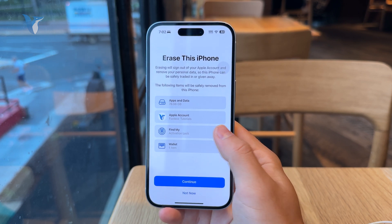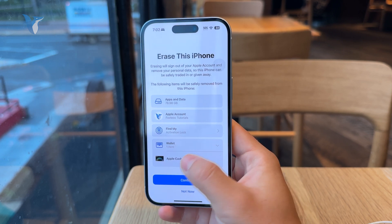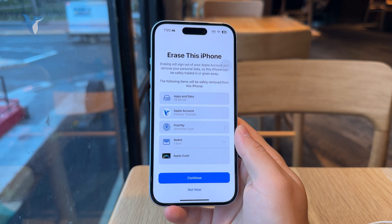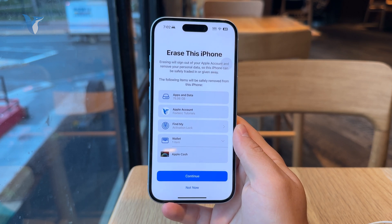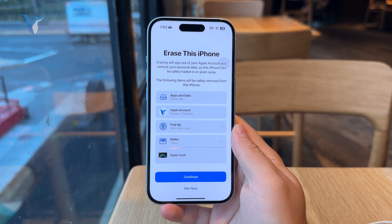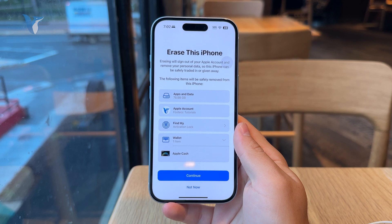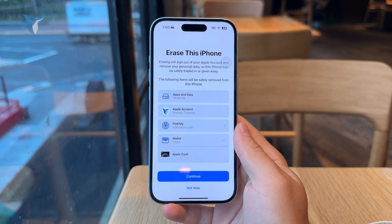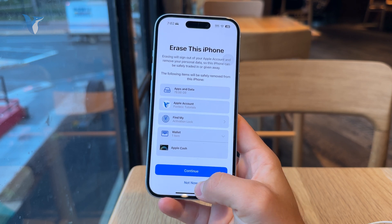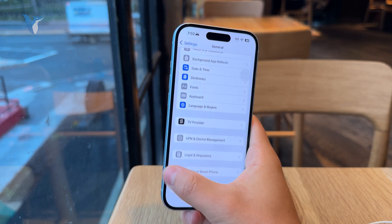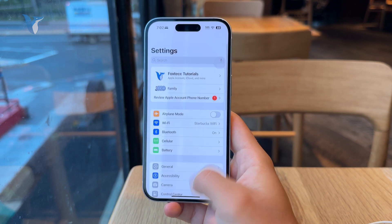Of course, you will have to confirm it with your password and with the Apple ID one. But once you go through all of this, your phone will literally look like a brand new one — it will have the welcome page and you have to set it up as a new phone, which is ideal to do if you are selling the phone.